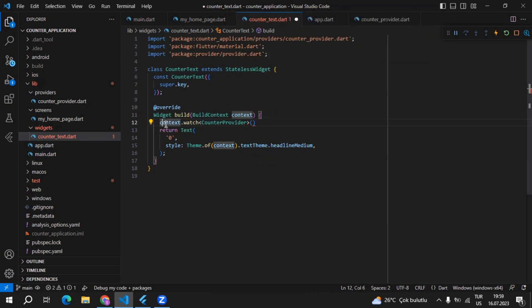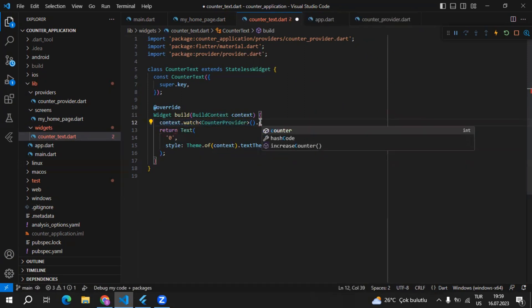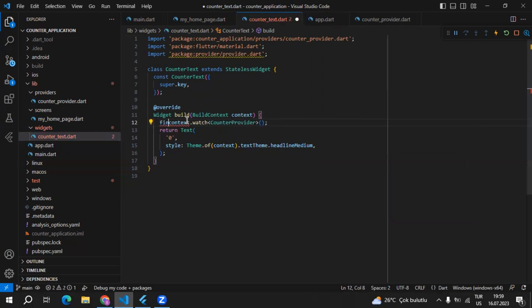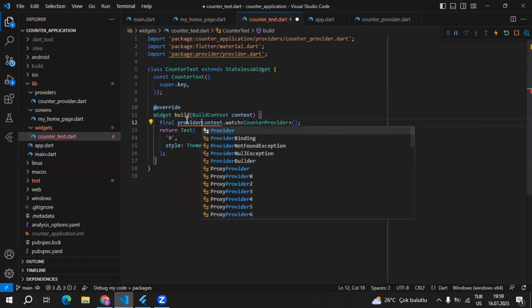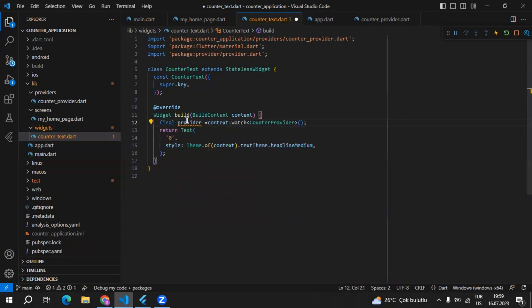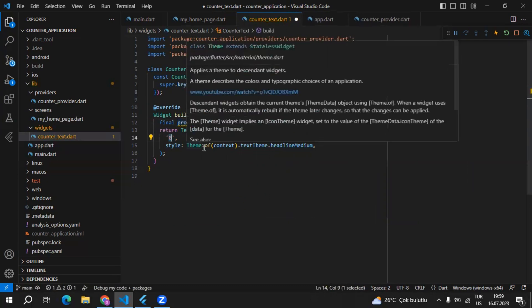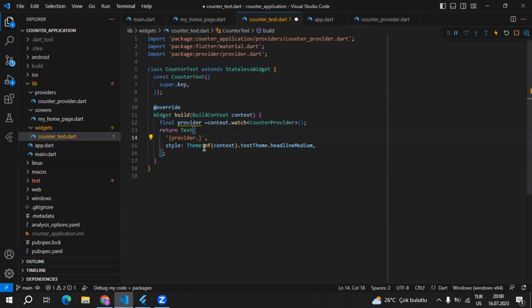We have to import watch from the provider package and use parentheses. Now an instance of the provider is created, and if I try to get counter — as you can see, we are able to get it. I'll assign this instance to a variable called provider, and then inside this text I'll use provider.counter.